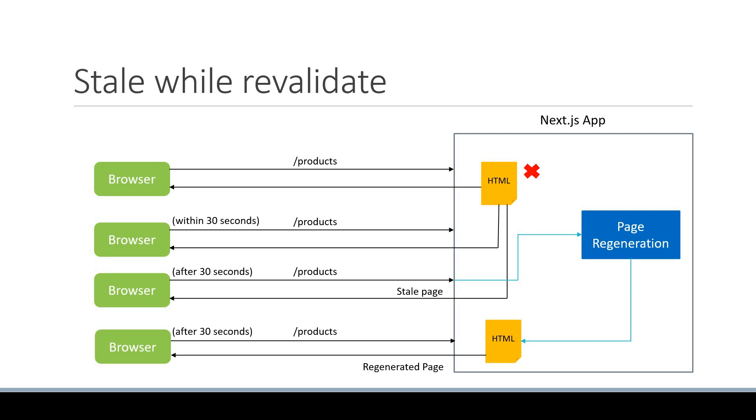If the background regeneration fails for some reason, the old page remains unaltered. And the server will continue to serve it. So Next.js basically serves the stale page while revalidation is happening in the background.